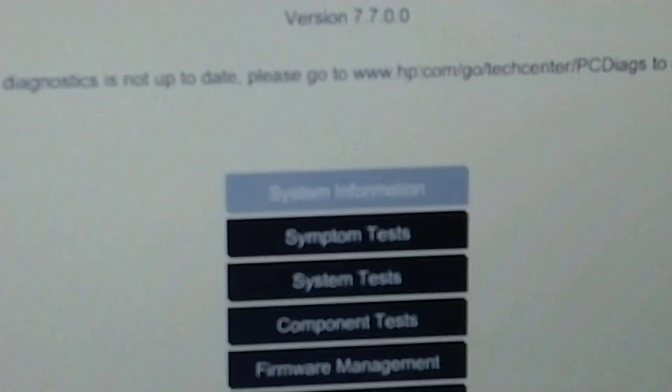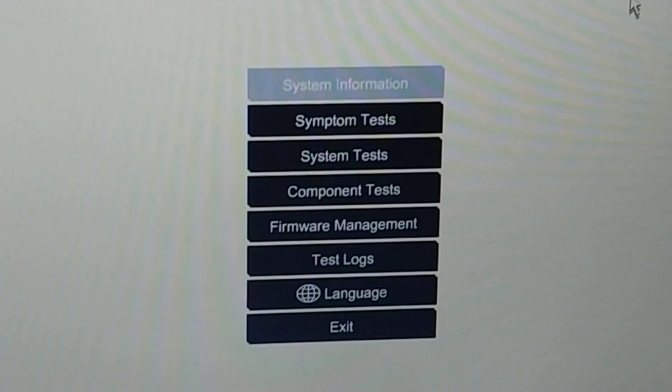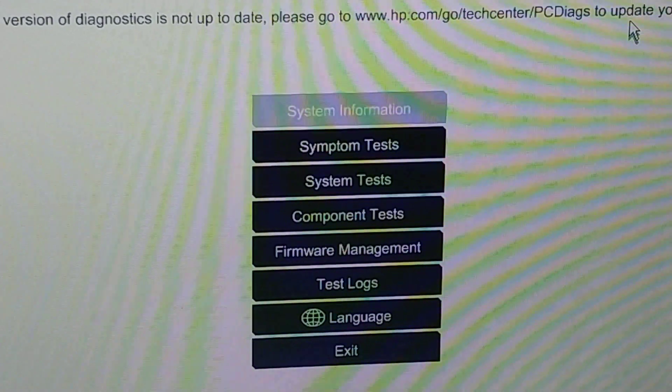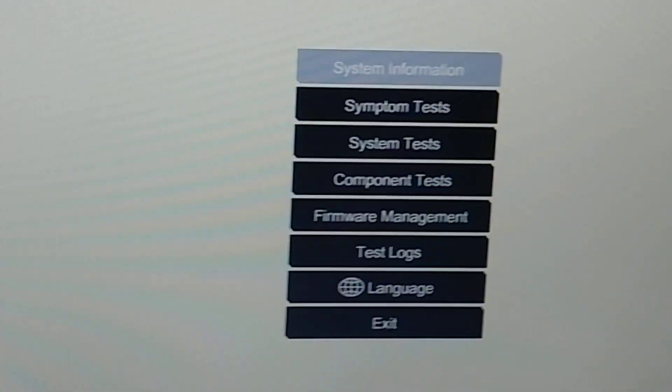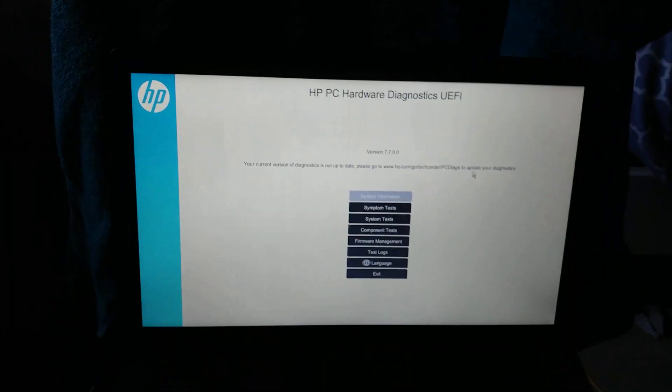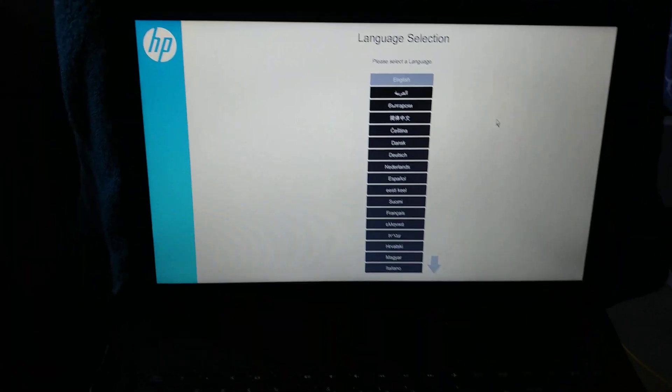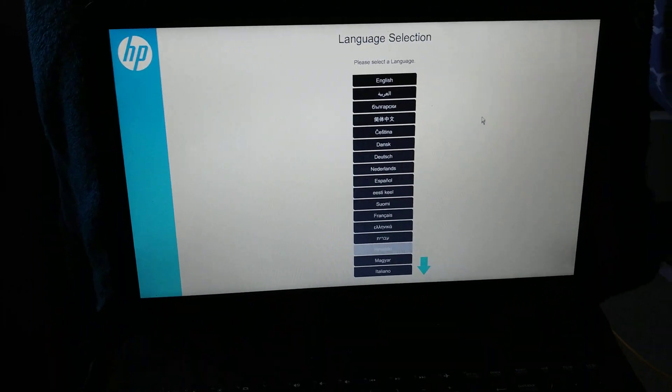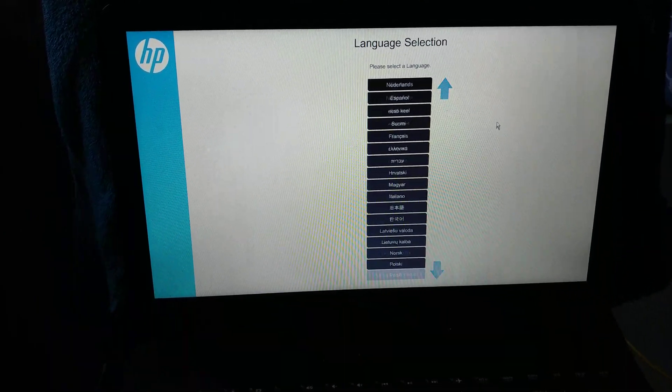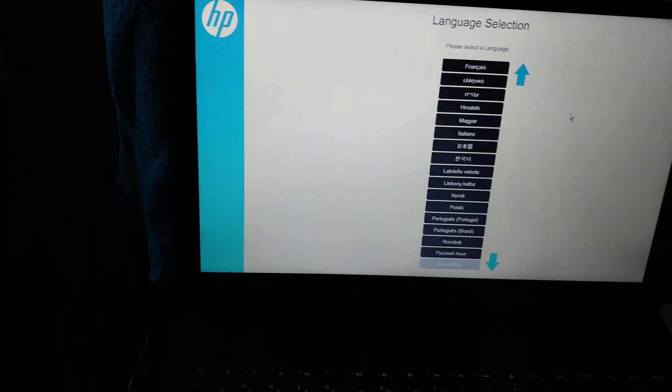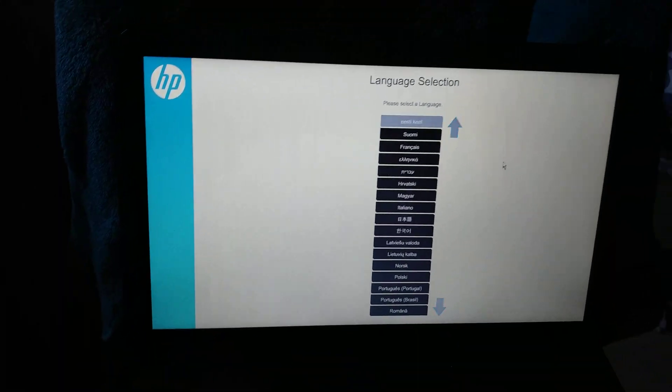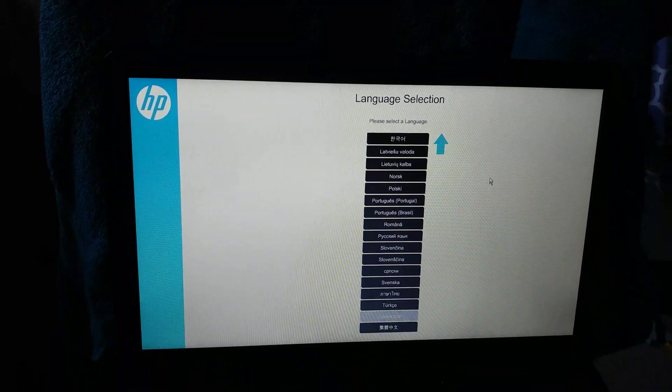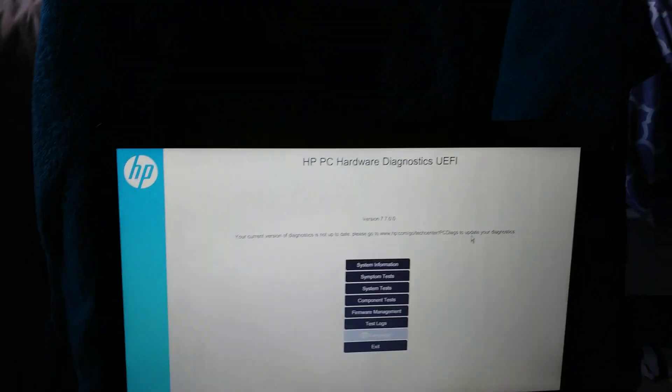But with the HP Diagnostics software, you can view your system information, symptom tests, system tests, component tests, you can manage your firmware, you can also view test logs, and obviously you can change the language to a few select languages. Actually, it's not a few select, because it seems like we have a lot of them here. Anyway, it doesn't matter. Let's go back up and find English, because I am not intending to change the language.